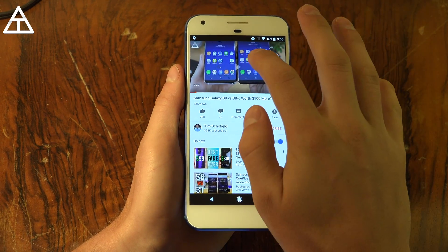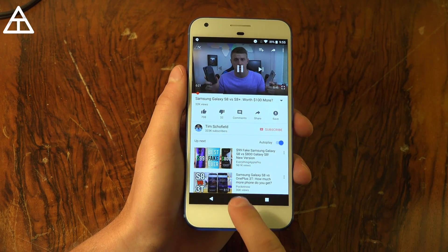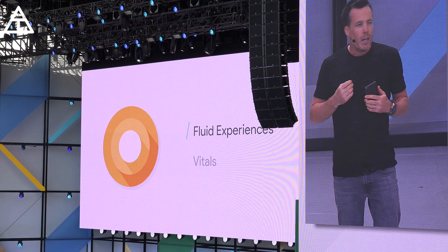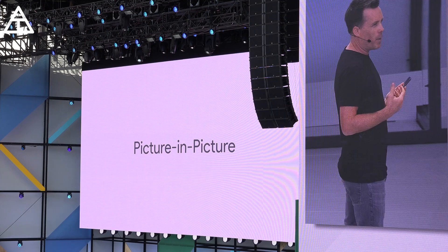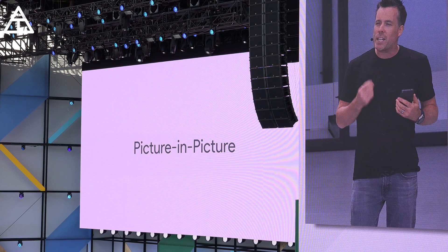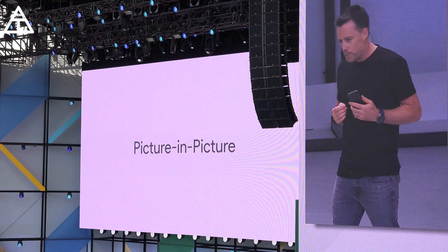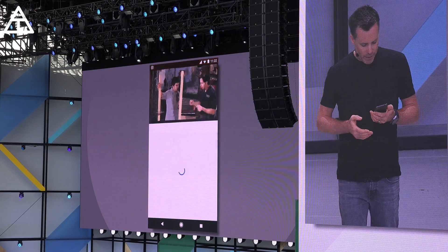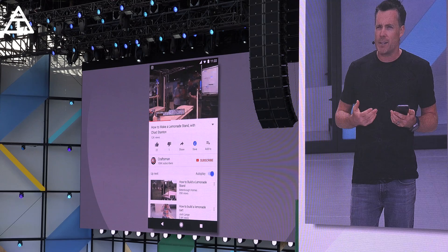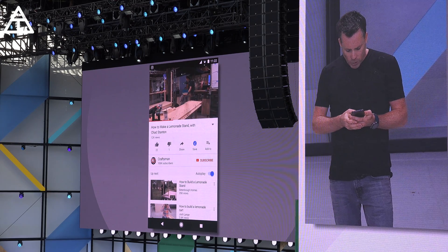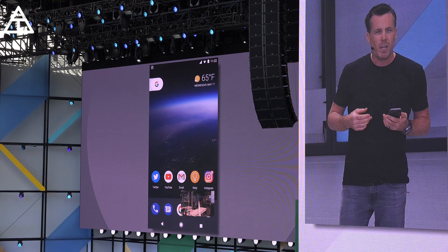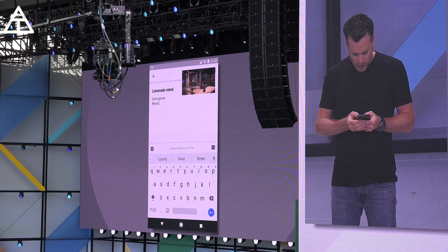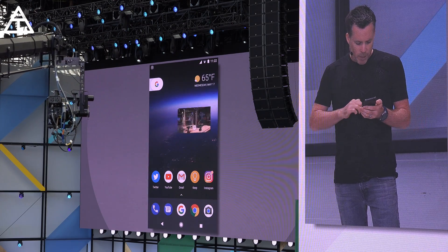Picture-in-picture mode is another new feature. I can't get it to work on my device, but at Google I/O they showed a demonstration. In the demo, someone opened YouTube to research a DIY lemonade stand video, then pressed the home button — and boom, the video popped into a picture-in-picture window. You can think of it as automatic multi-window. You can move it out of the way, launch another app like Keep, add notes, and when you're done, simply swipe it away.